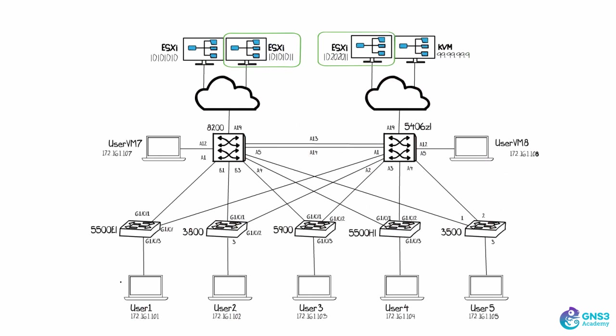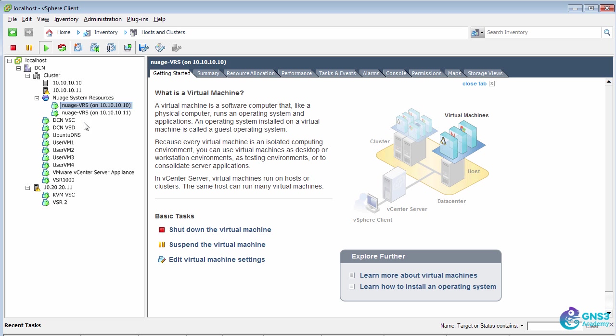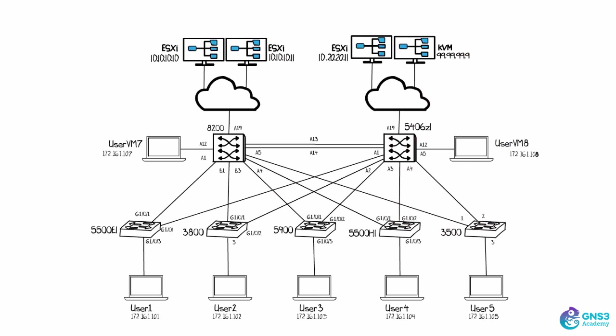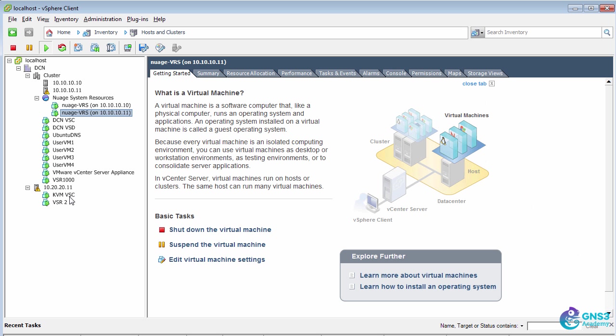I have one, two VRSs. These are Nuage Networks VRSs. So one is running here, and a third one is actually running directly on KVM. It's been installed directly on the Ubuntu KVM server, so it's not shown in this list.